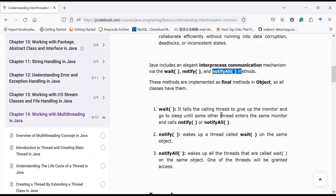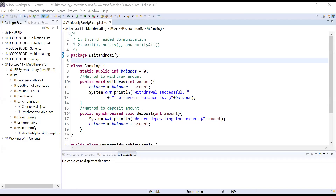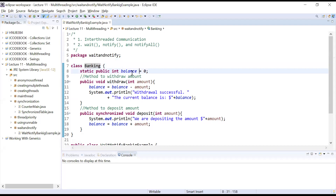Let us understand with the help of a programming example how to implement inter-thread communication and how to use the wait(), notify(), and notifyAll() methods. Let us move to the Eclipse IDE to understand this concept. To understand wait() and notify(), we have created an example of a banking application. We have created a class called Banking.